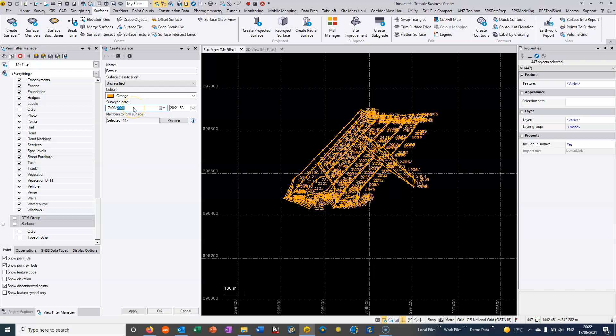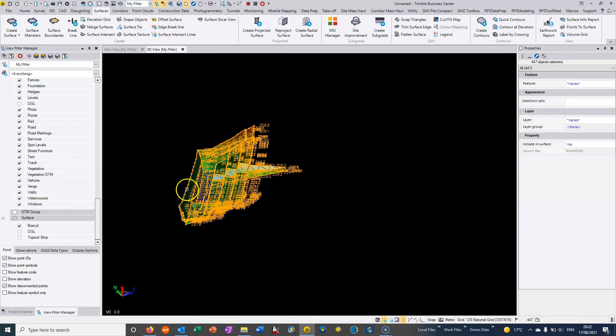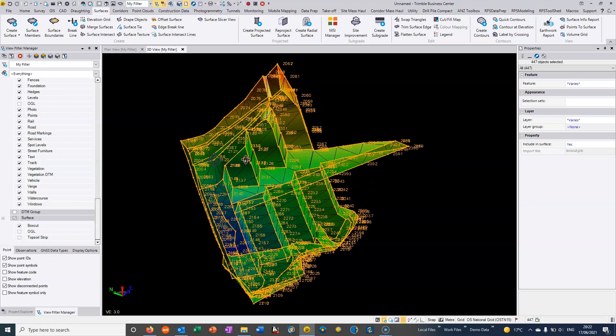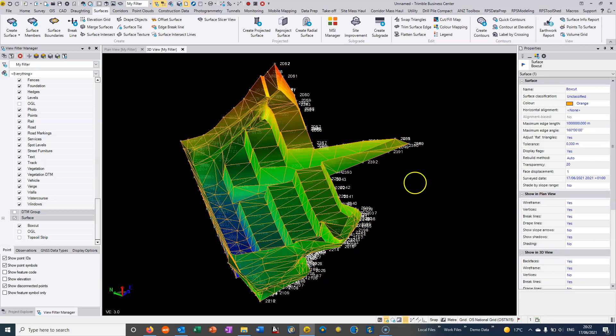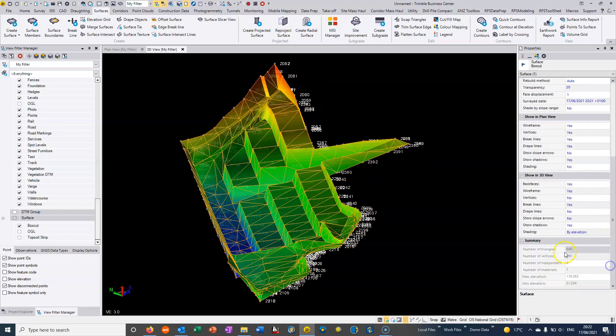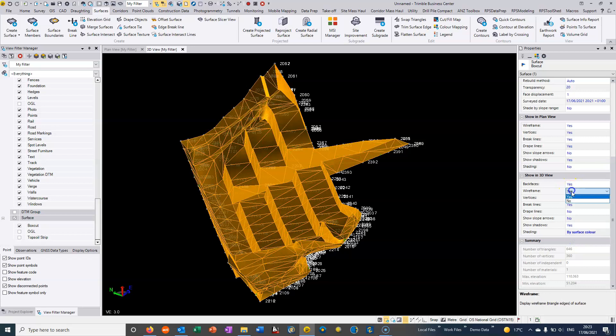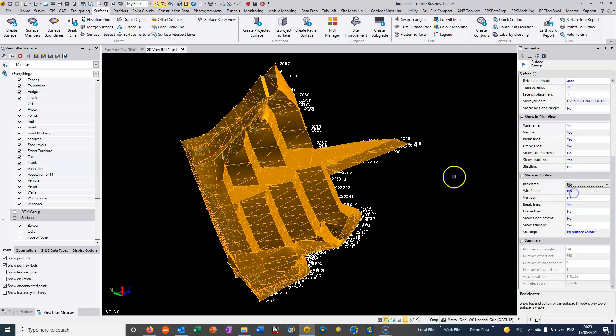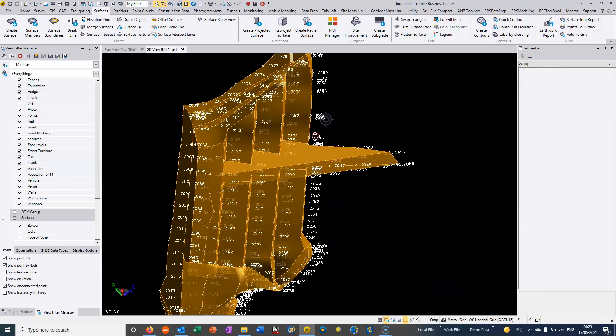We select that second surface and hit OK. We can go into 3D view. We've chosen the color green but it's only going to use that when we go into surface color. I'm going to get rid of these wireframes and back faces. That is our second surface.